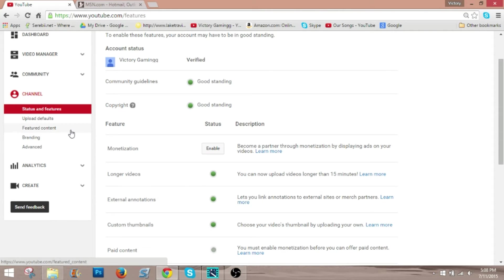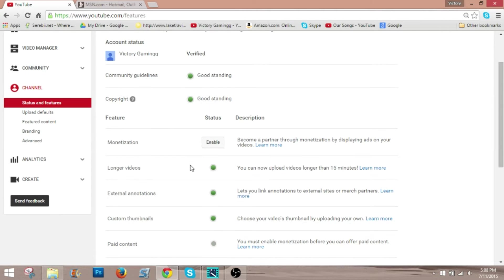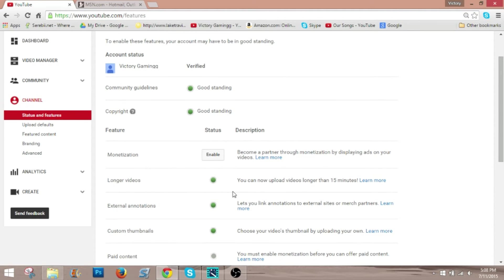Alright guys, I am sorry. My recording software cut out. By the way, OBS is really good. It never does that. It was my error. I actually left because I had to go look for my phone for the verification of the longer videos.